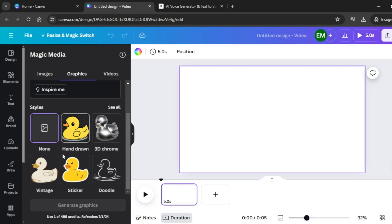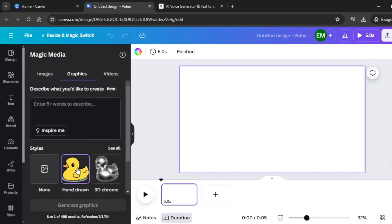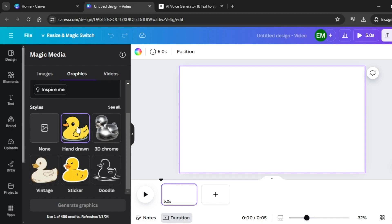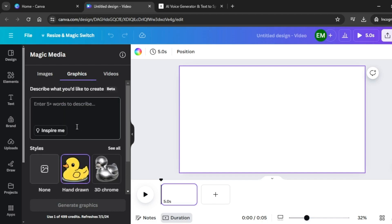For our case, select Graphics and choose a style. I'm going to select Hand Drawn because it looks really good with whiteboard animations. Before we start generating our graphics, we're going to listen to our voiceover so we know the kind of images we need to generate. Let's listen in.